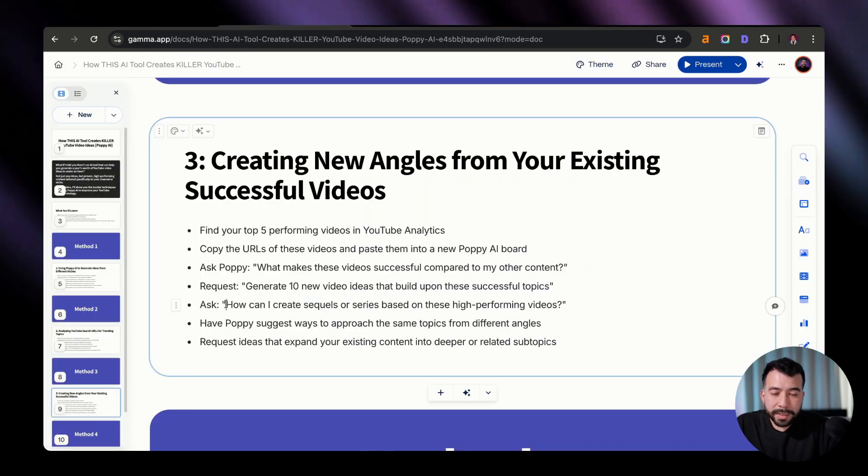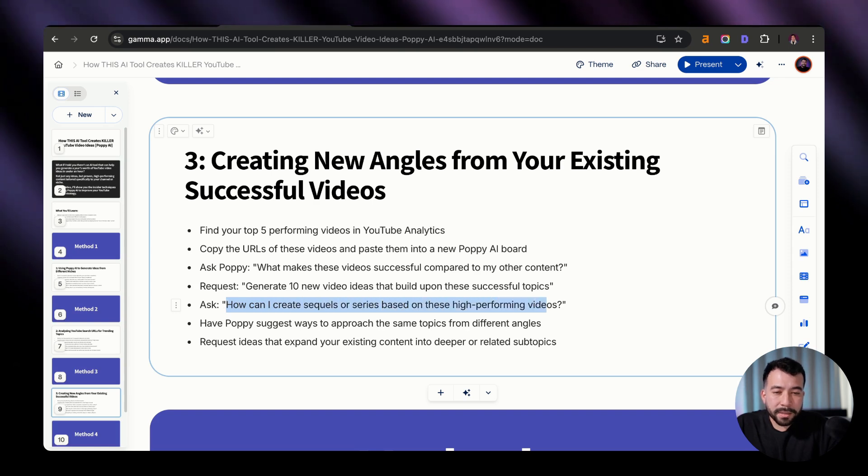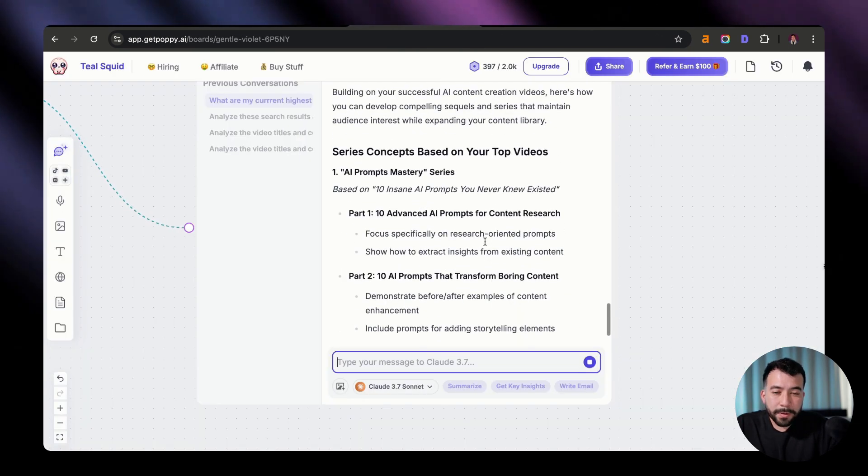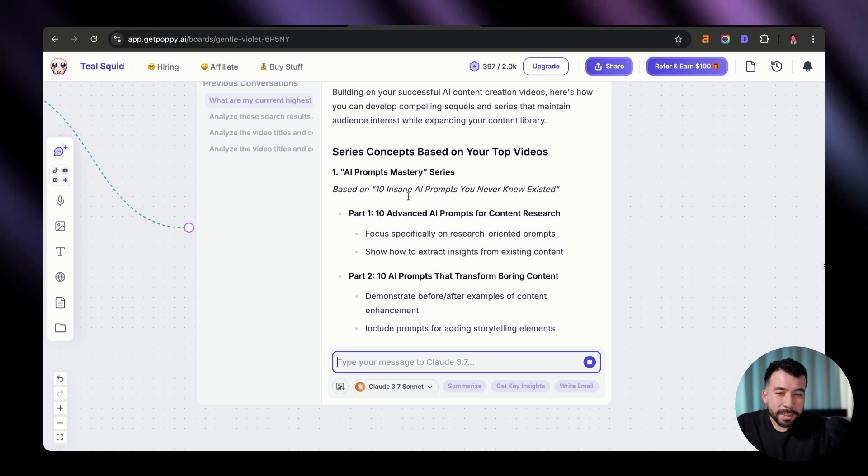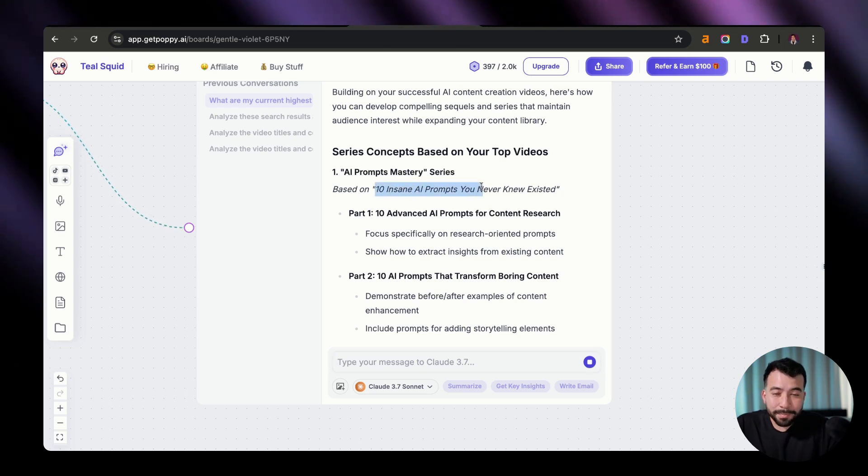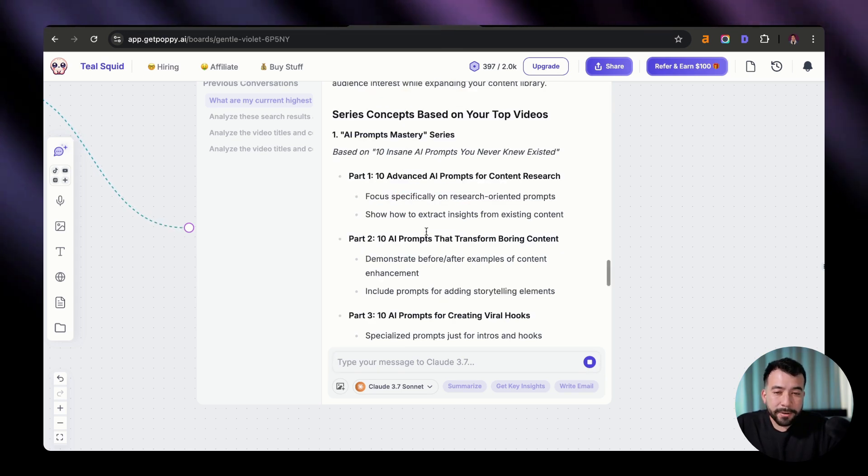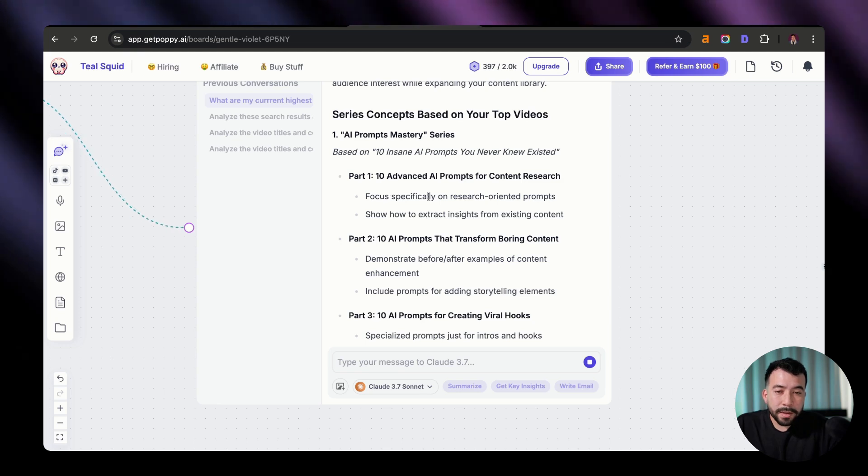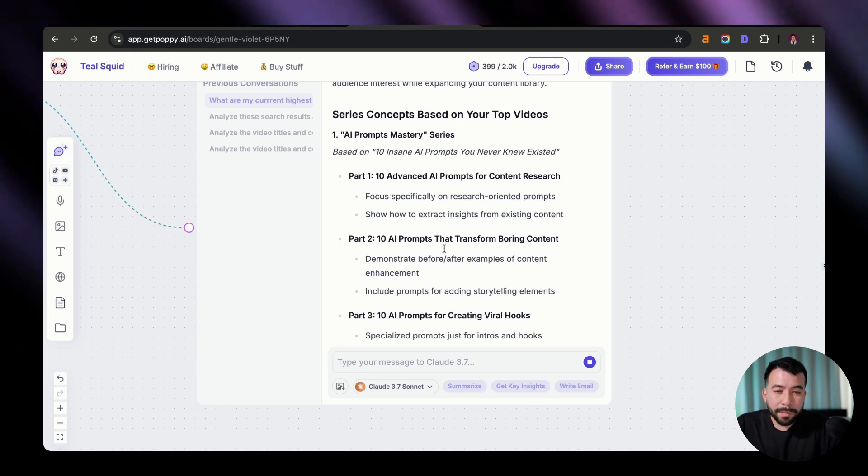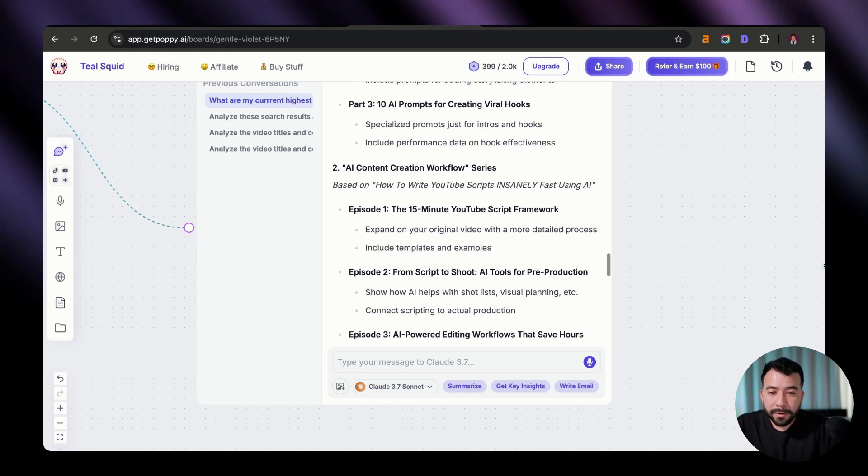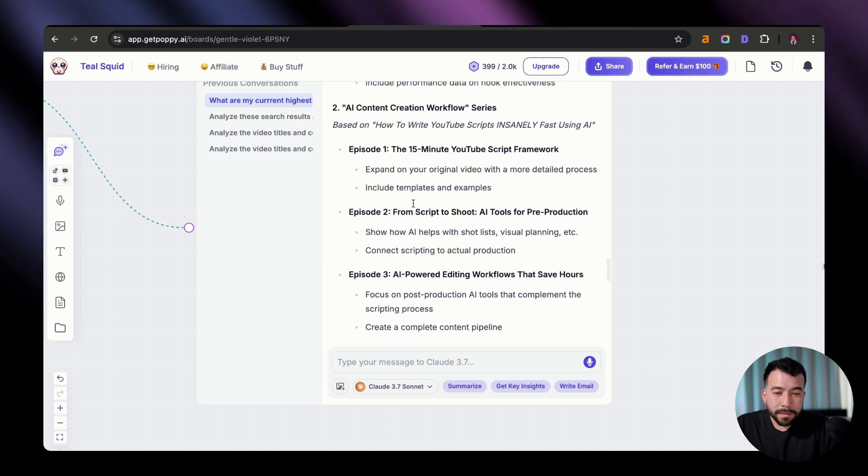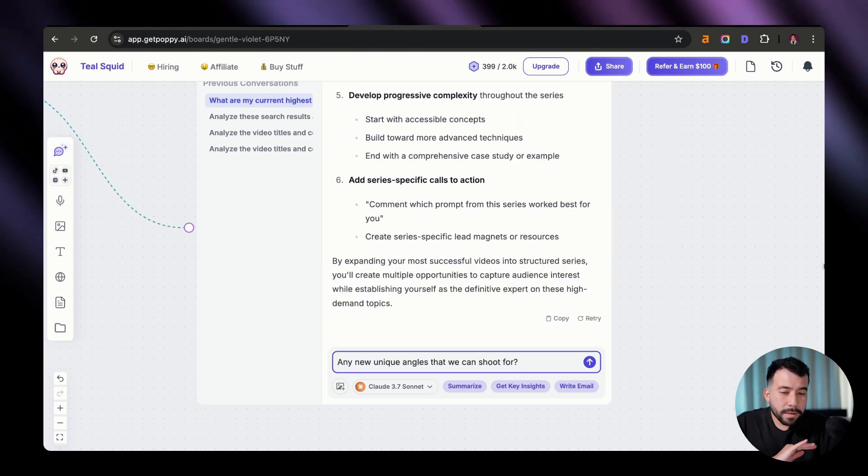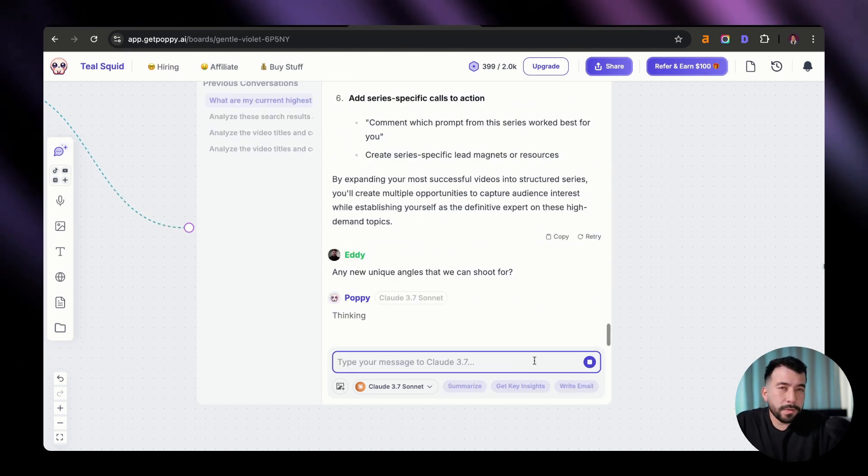And now what we're going to do is we're going to ask this prompt, how can I create sequels or series based on these high performing videos? So now we're getting some more interesting information here. So based on the 10 AI prompts that were insane, we can create new parts. So we have AI prompts for content research, AI prompts that transform boring content, AI prompts for viral hooks. And yes, we're getting a lot of good ideas here.